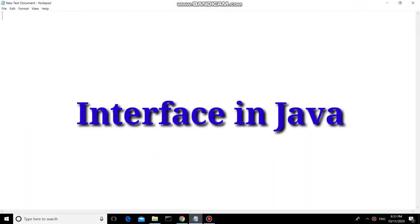Hello friends, welcome back to my YouTube channel 'Programming in My Way'. In this session we are going to cover interface in Java. In the last session we covered method overloading and method overriding, and you know that these are the polymorphism features of Java.